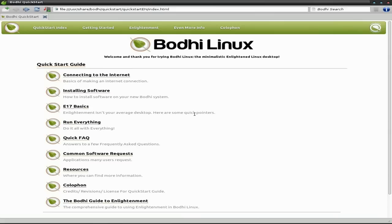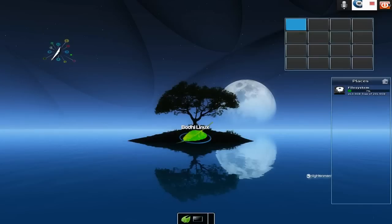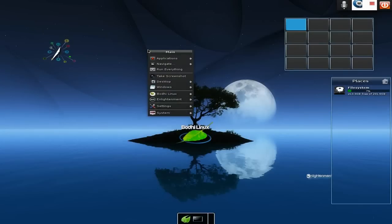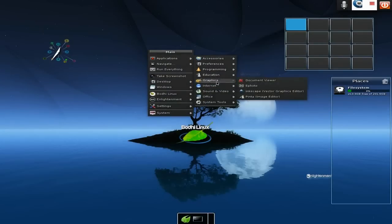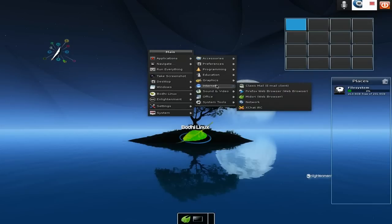We go back. I'll show you how to do Run Everything in a minute. Internet - we've done that. X-Chat comes with a pack as well, you don't get that standard. You basically get Midori and your network stuff - that's all you get standard.